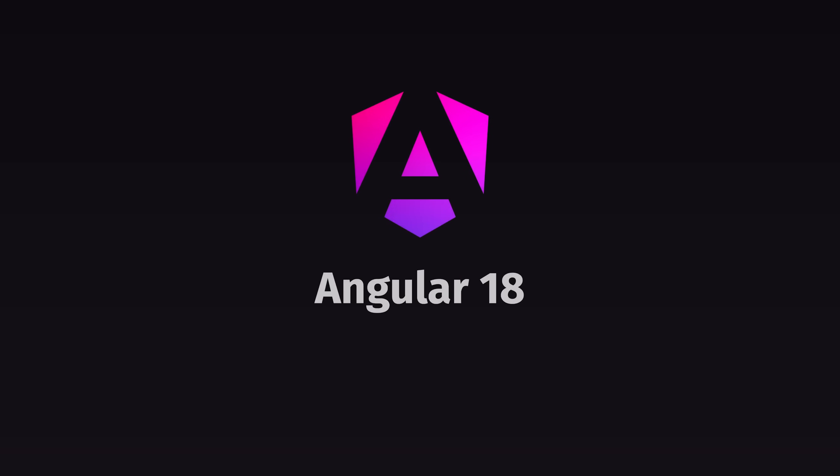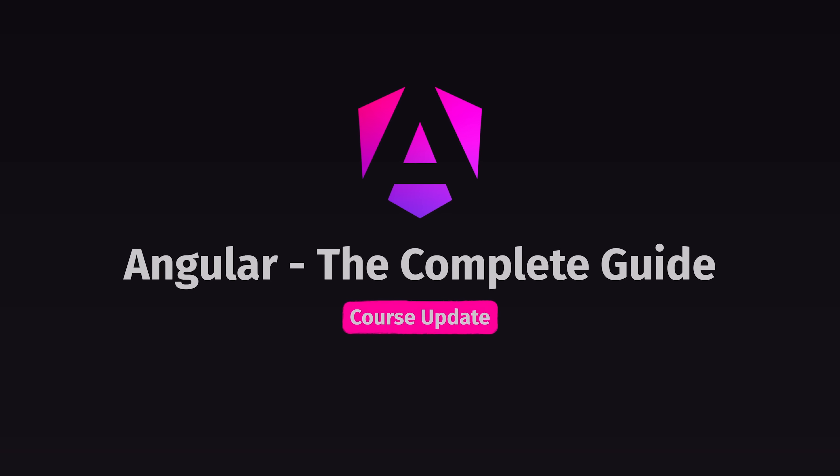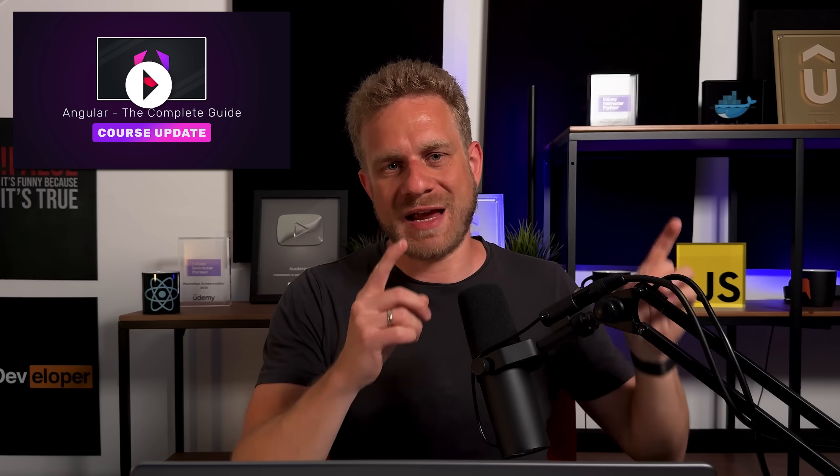Angular 18 was released, and I also released a big update to my Angular course. There will be more updates in the coming weeks, but I did create a separate video regarding that.